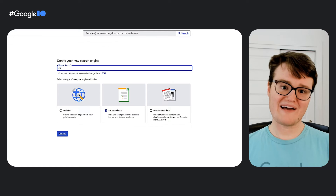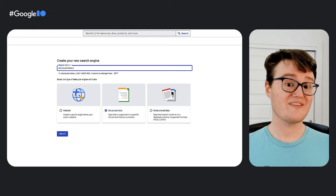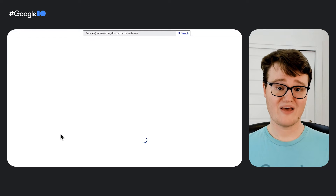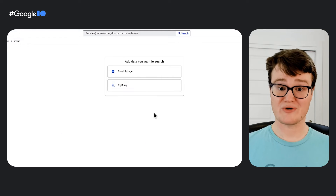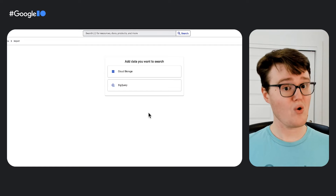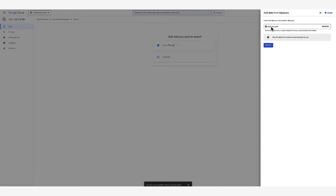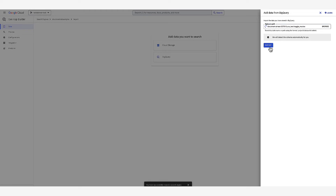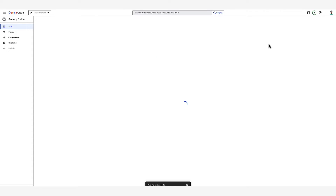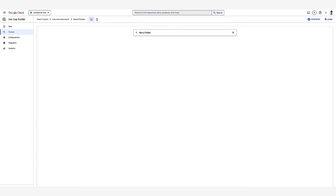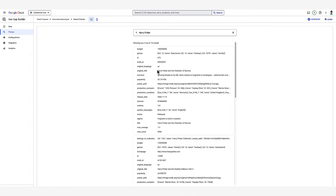Now let's go back and create a new search engine, this time for structured data. You can import the data from Cloud Storage in a structured format like JSON or from a BigQuery table. Let's import data from BigQuery. We'll use a public dataset of movies that can be found on Kaggle. Importing this data requires very little setup because the tool will figure out the schema for you. All you have to do is provide a link to the data and it'll get ingested. Once it finishes importing, we can test the search engine out just like the previous one.